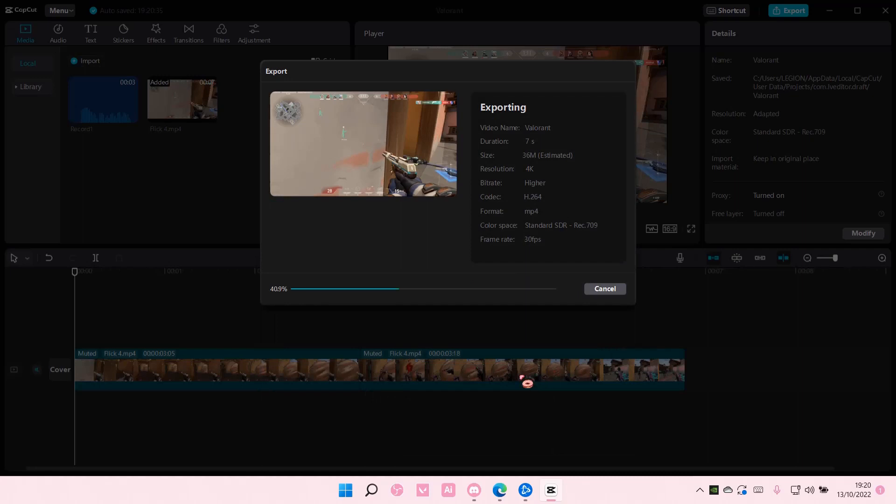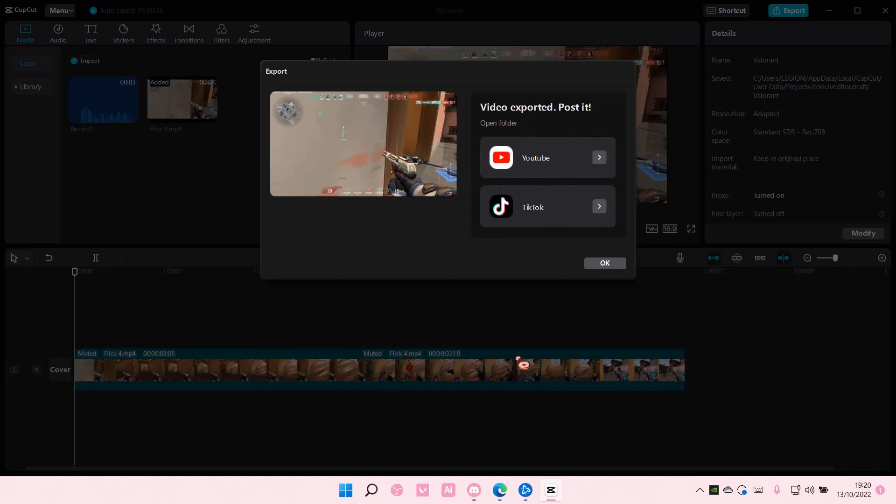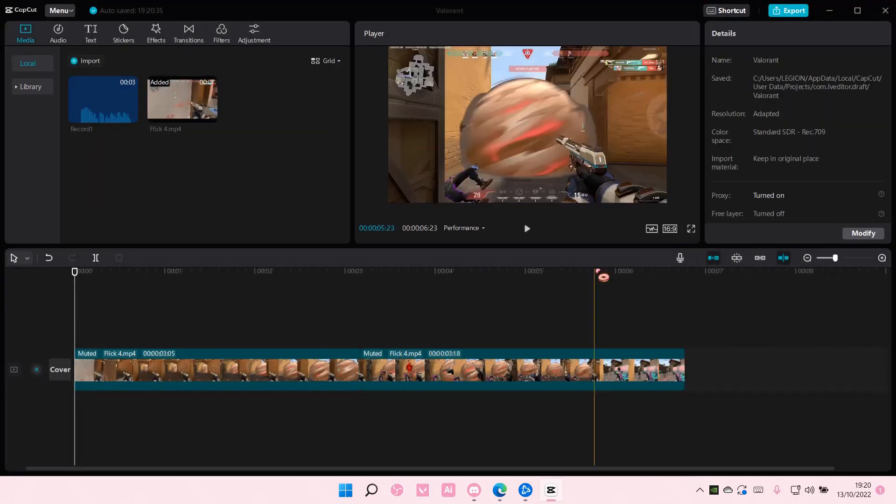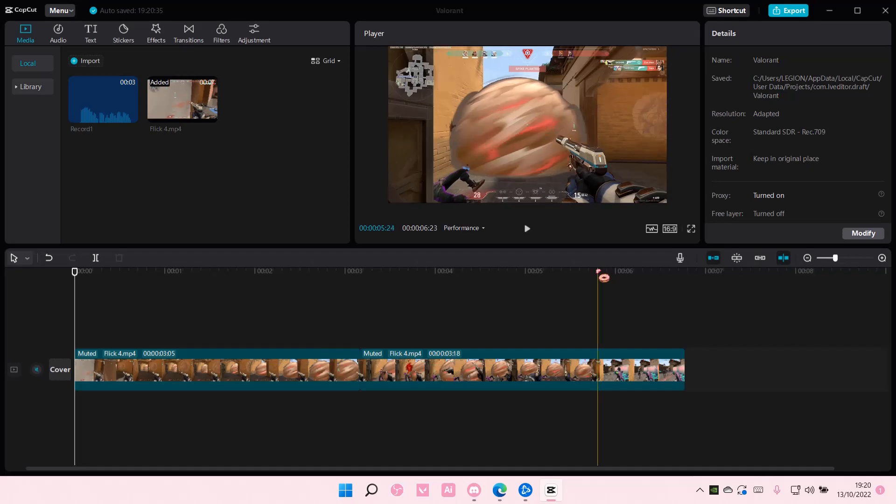Then the video will be in your file explorer, and yeah, that is basically it. Super simple, but I hope this tutorial was helpful for all of you. Thank you so much for watching.